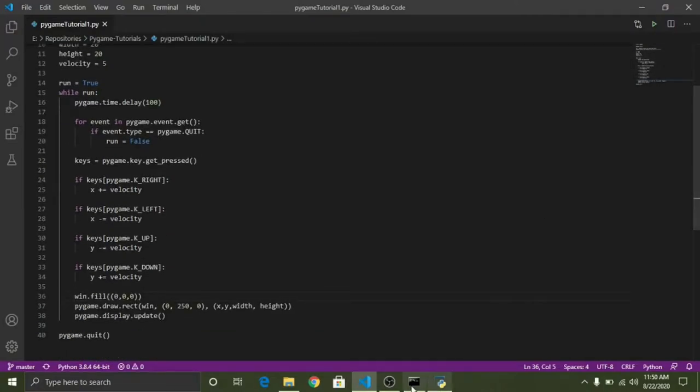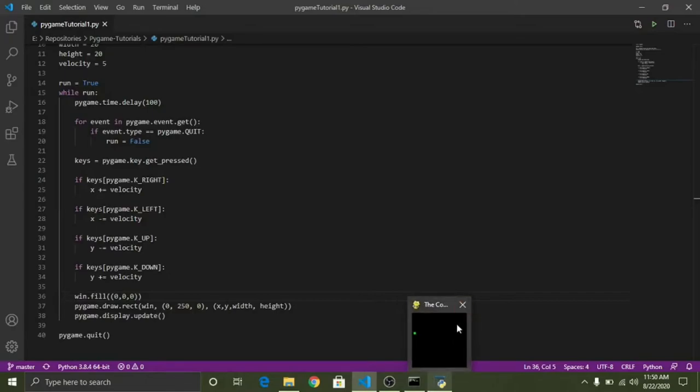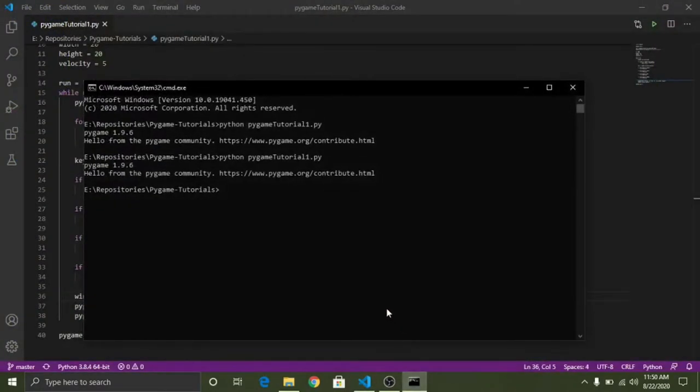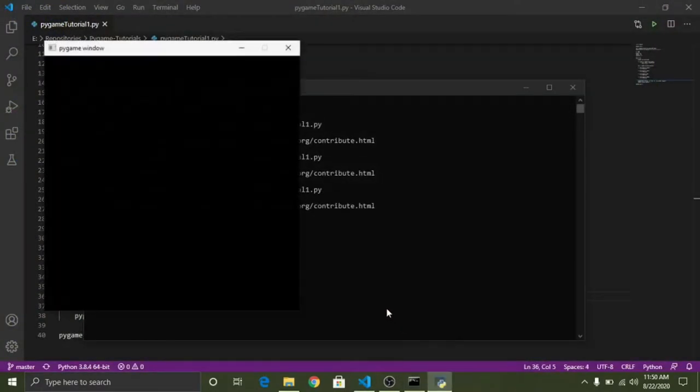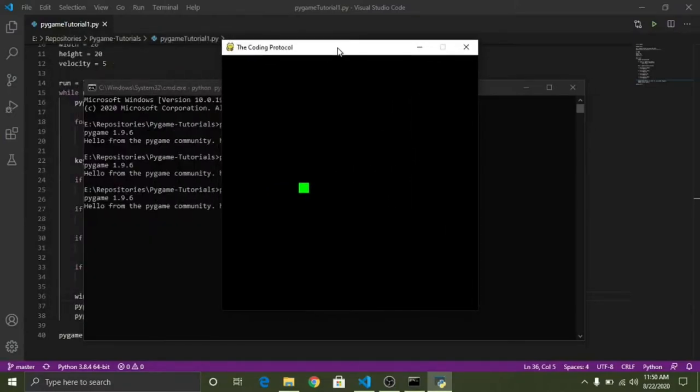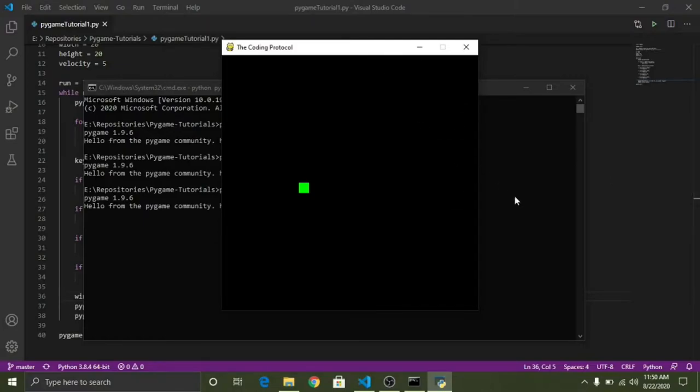So before moving on let me just first show you what we have created till now. All of this code can be found on my GitHub repositories page and I'll link to that in the description.